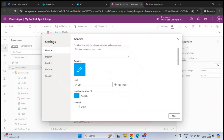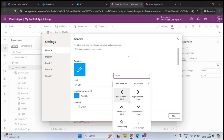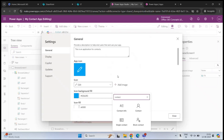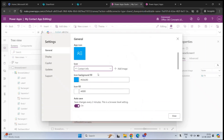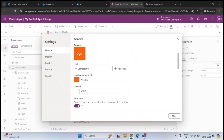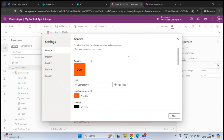Then we have App Icon. Under Icon, if you click the drop-down arrow, you will see icons you can use. You can also search for an icon — for example, this is a contact list, so I can search for 'contact' and select an icon. You can also select a different background color and change the icon fill color — for example, to black. This is how the application icon will look on a mobile phone or computer.